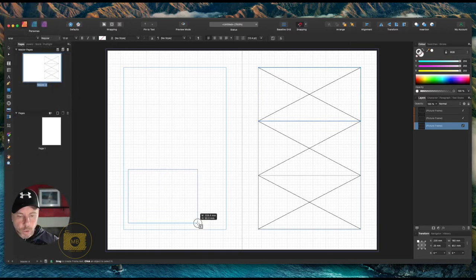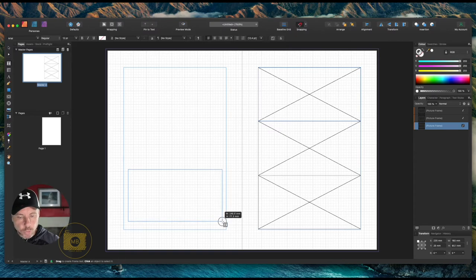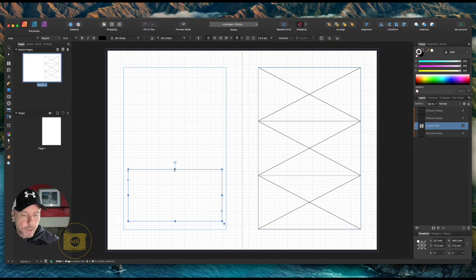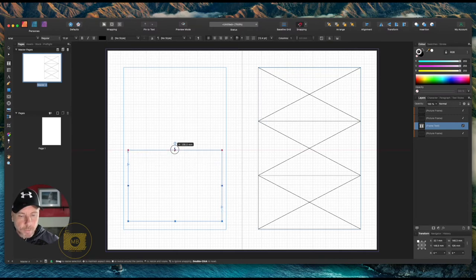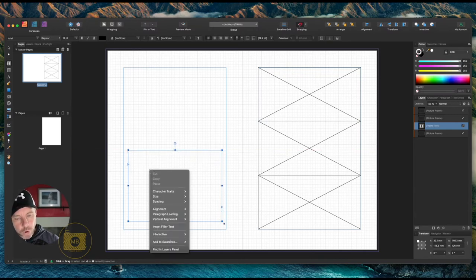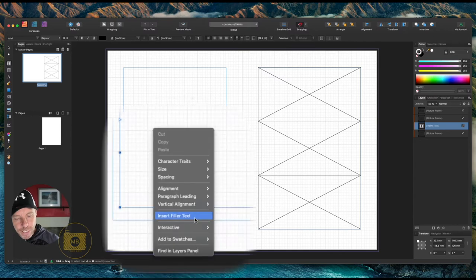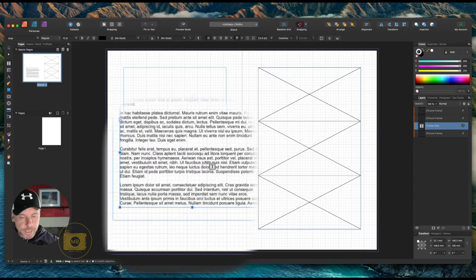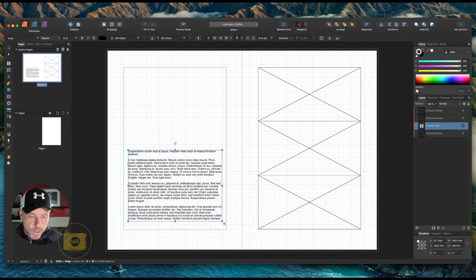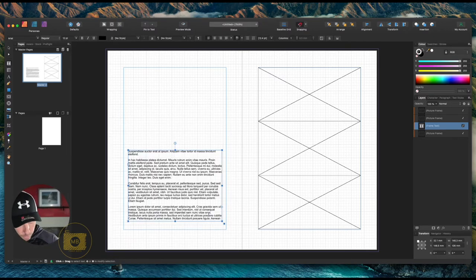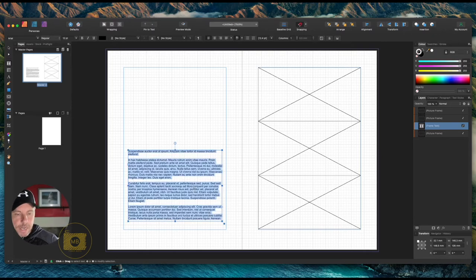This is just a quicker way of using the toolbar as opposed to going to the left-hand side and clicking. I'm going to drag it up a little bit, make it a little bit longer, and then right-click inside and insert filler text.